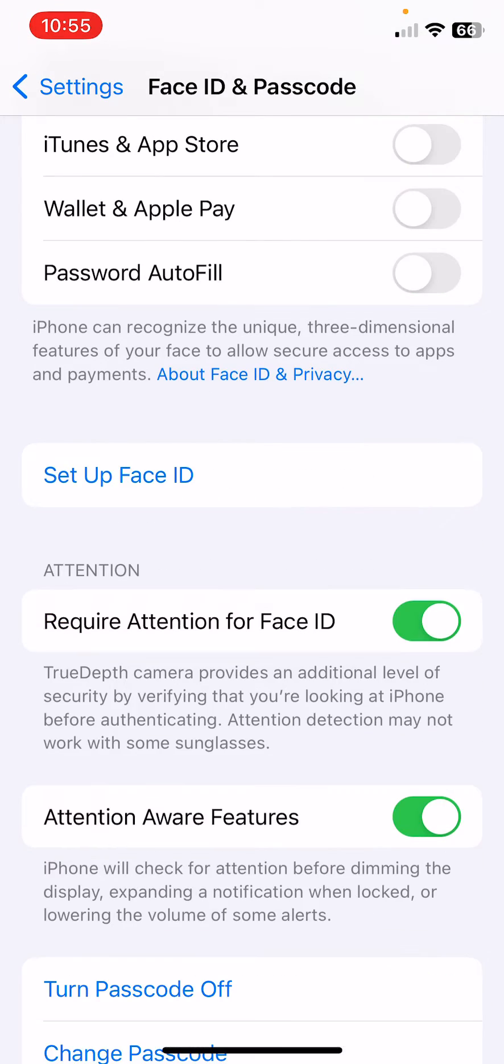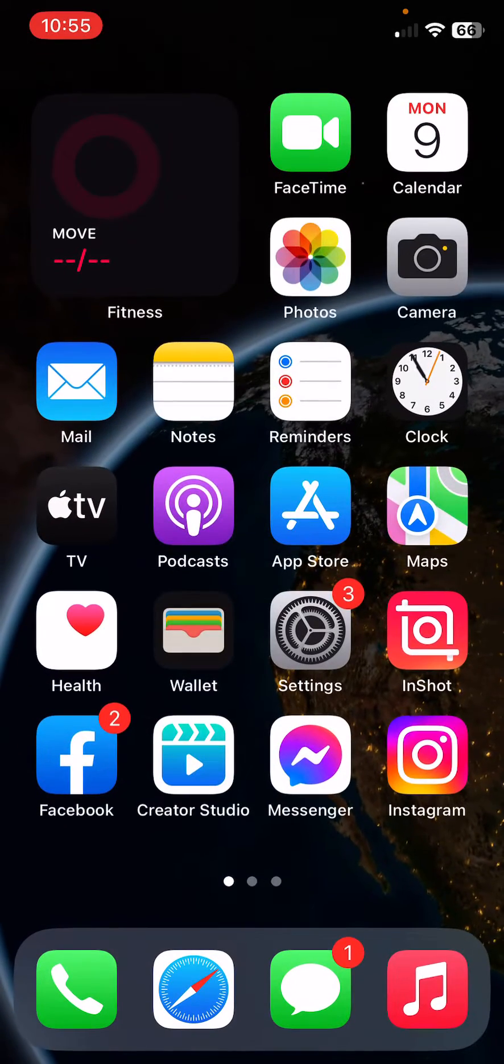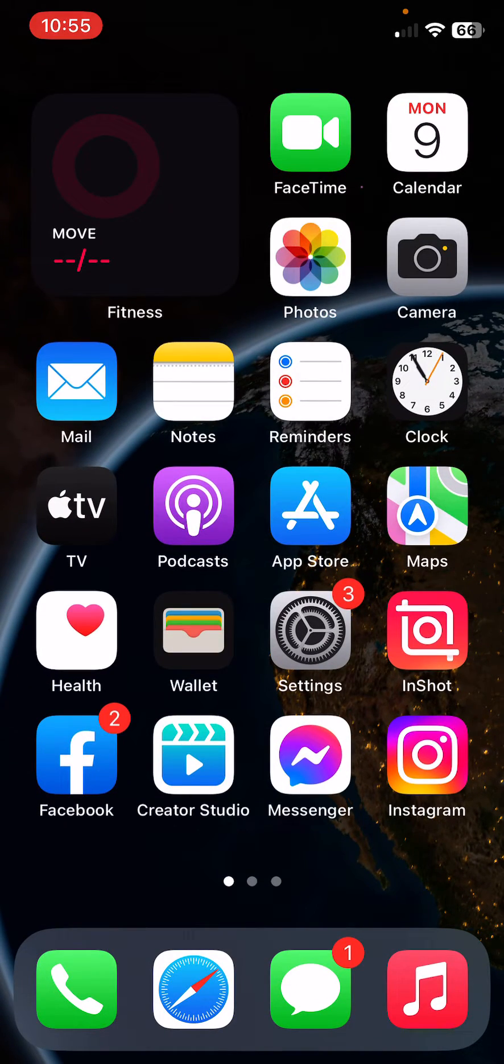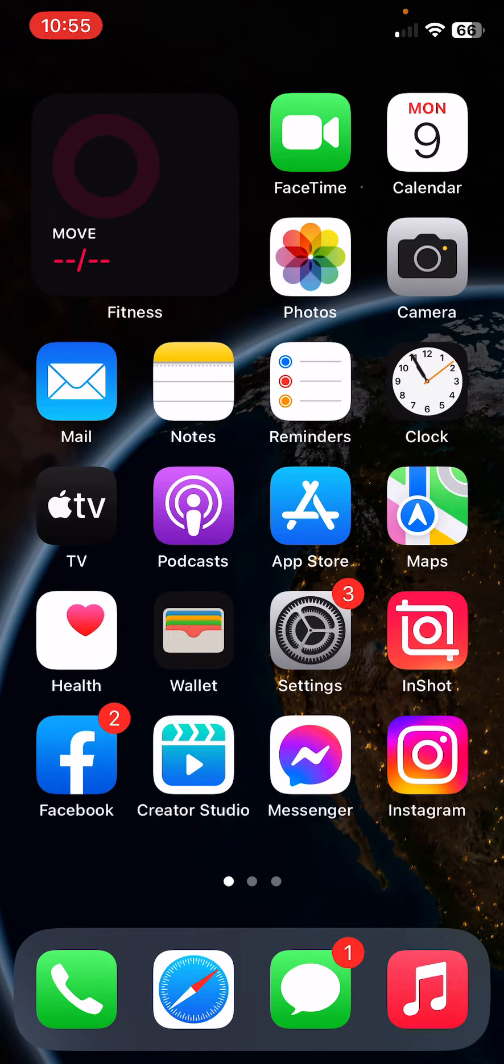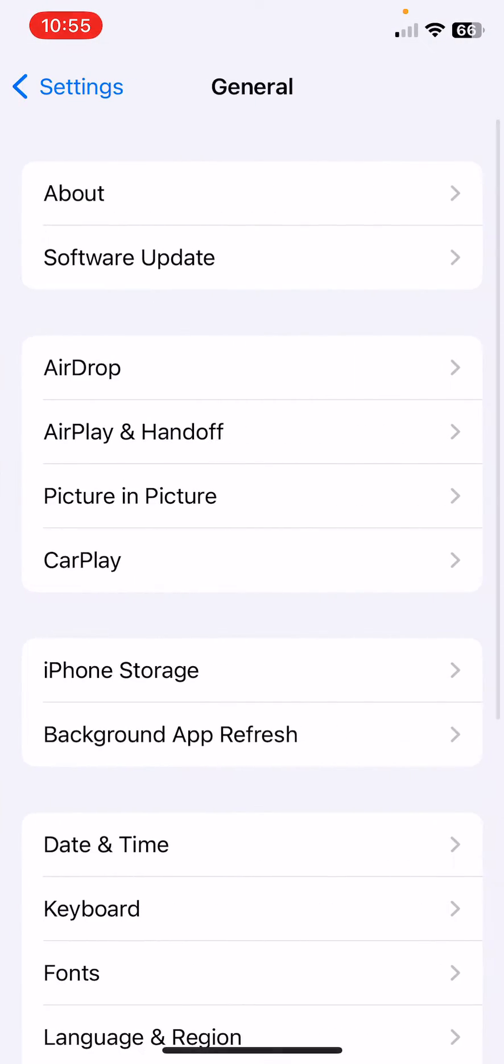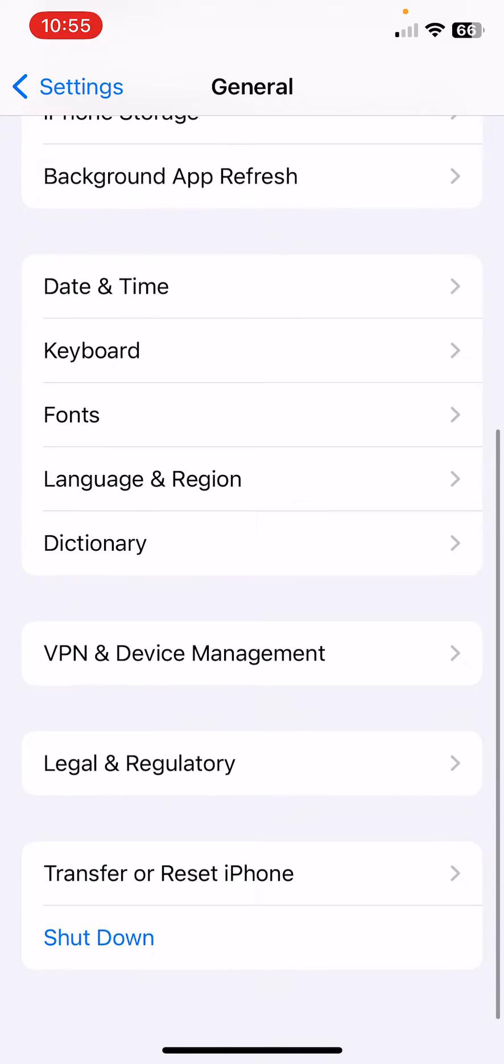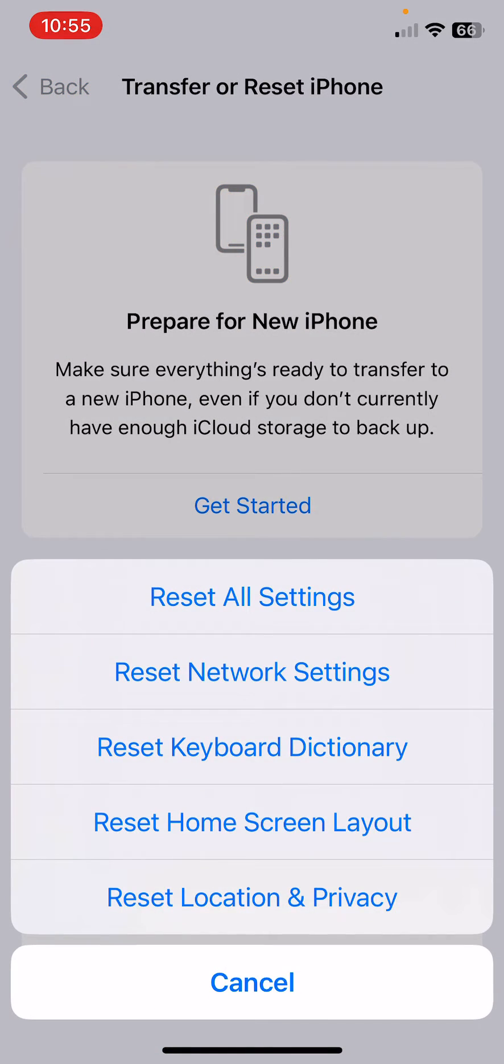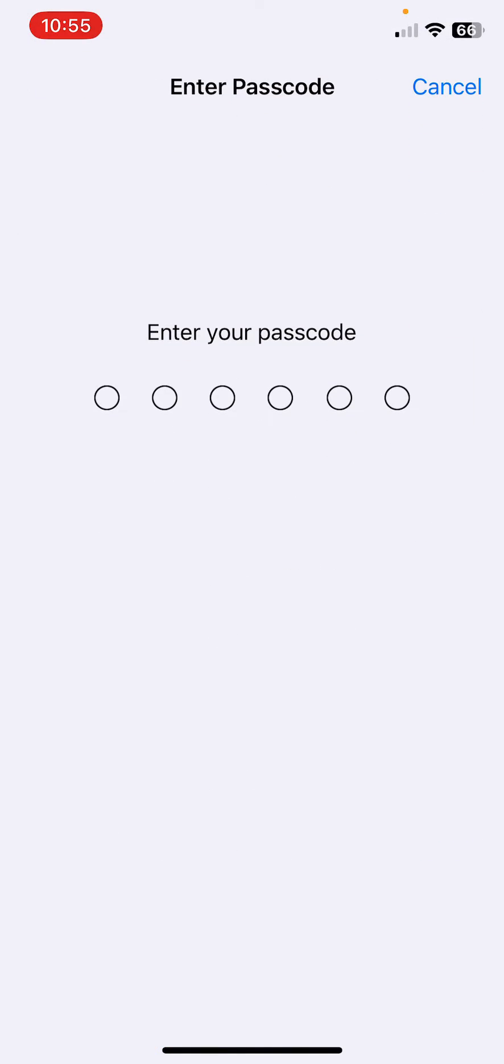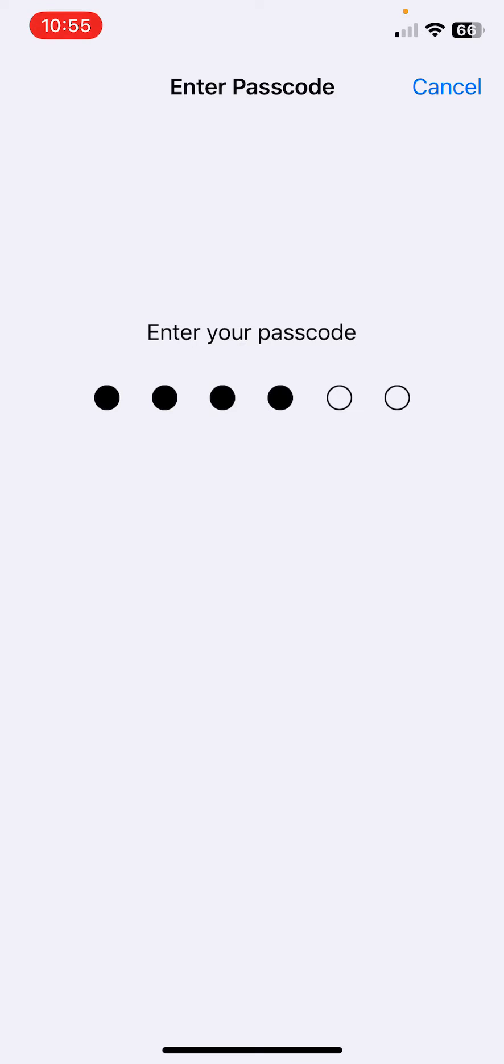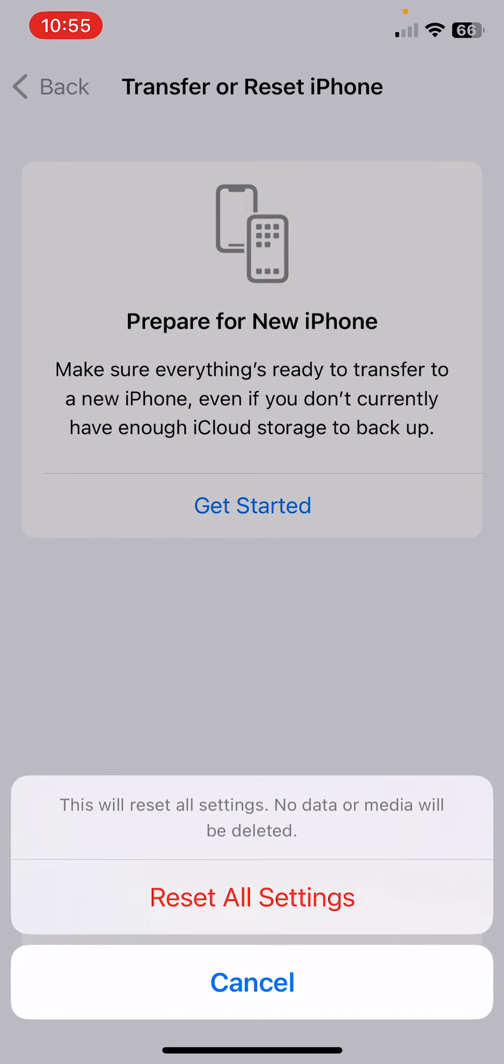After resetting your Face ID, the next solution is to reset your iPhone settings without deleting data. Open Settings, scroll down, tap on General, scroll down, tap on Transfer or Reset iPhone, tap on Reset, then tap on Reset All Settings. Enter your iPhone password. This will reset all settings; no data or media will be deleted from your iPhone.